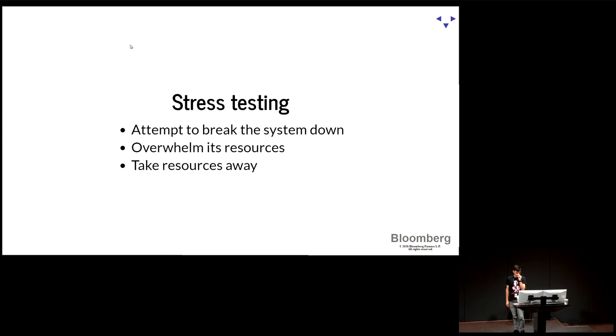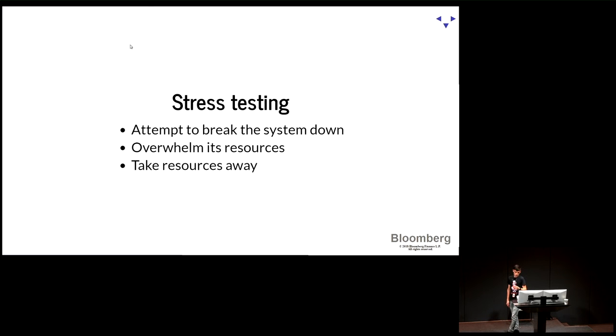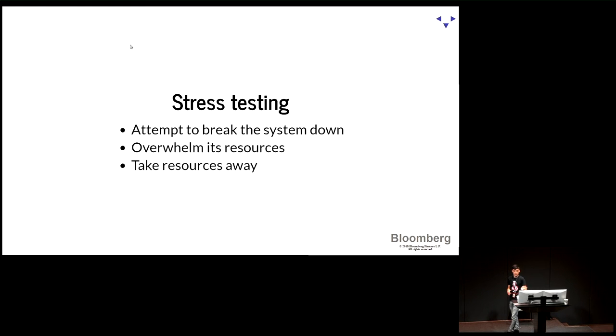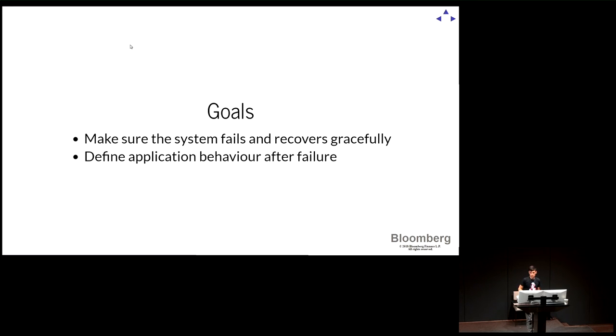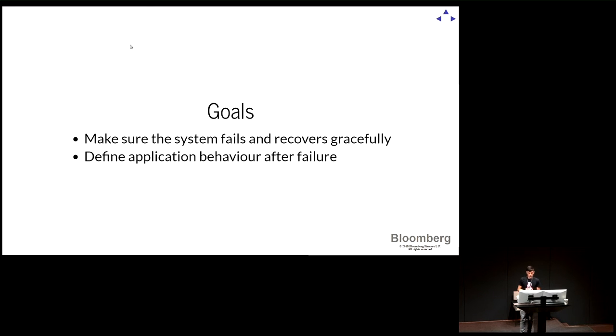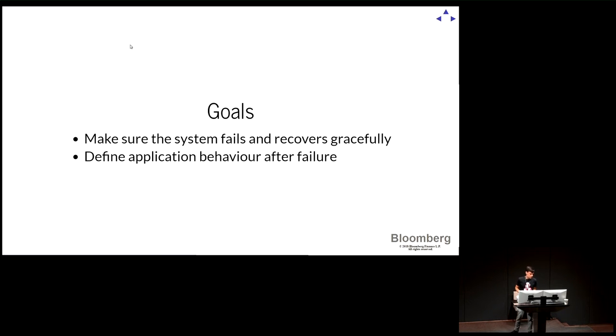And stress testing is slightly different. In this case, instead of throwing more load, we take resources away. We start with the system in a normal status. We take machines away. We take network bandwidth away. We bring dependencies down and see what happens. In this case, the goal is to make sure that the system can fail, but it can recover reasonably from those failures, or if there's some level of resilience to those failures. And we want to establish what the application should do when that happens, if the inevitable happens.